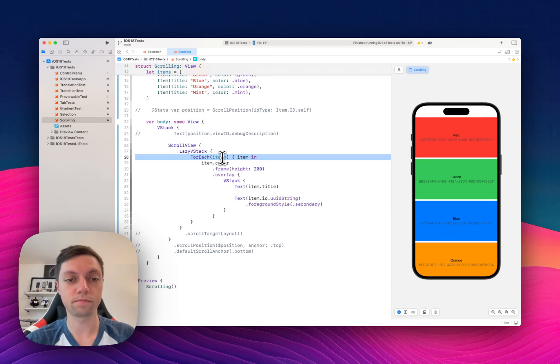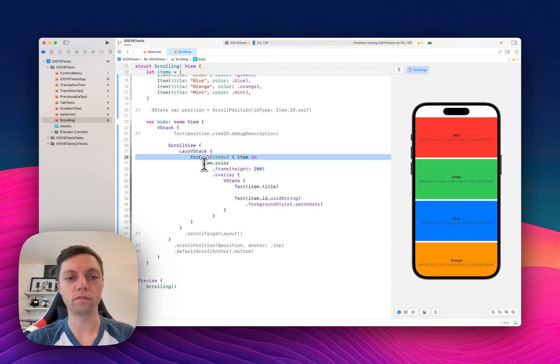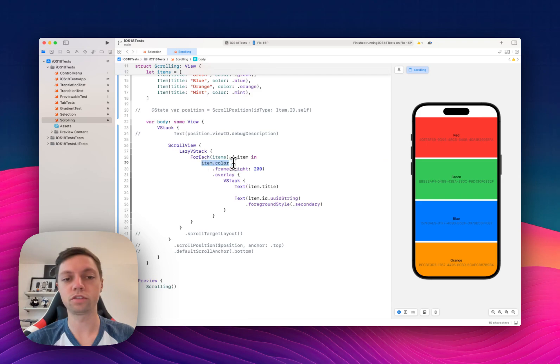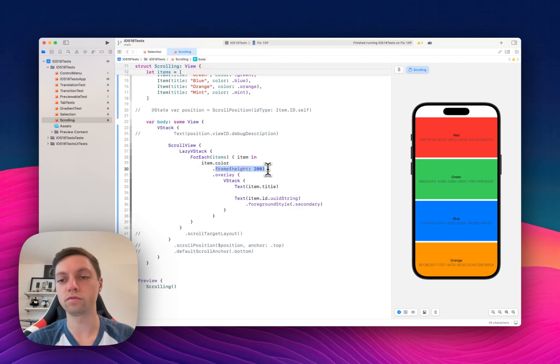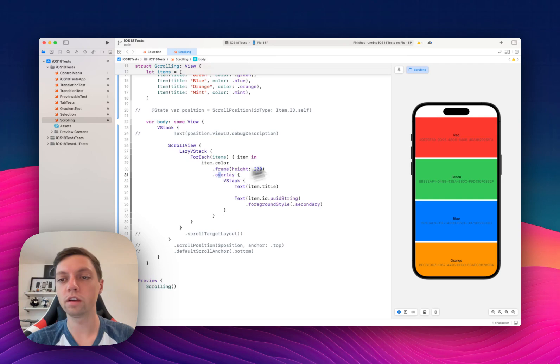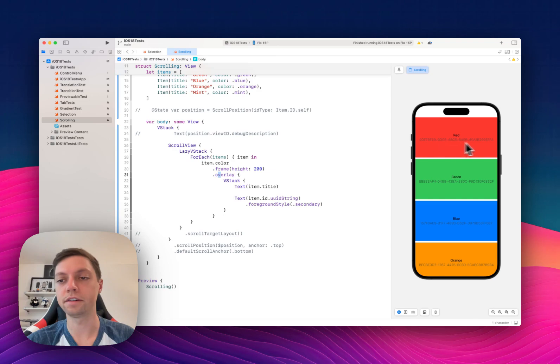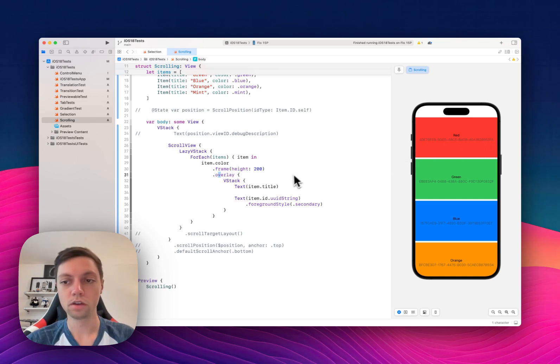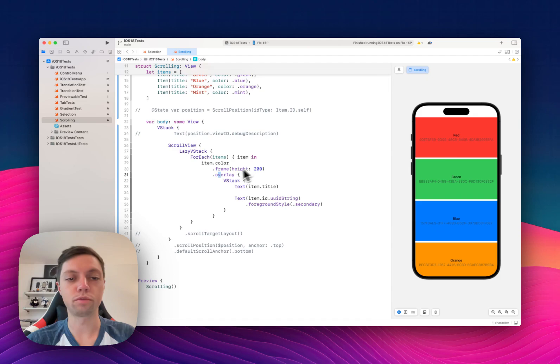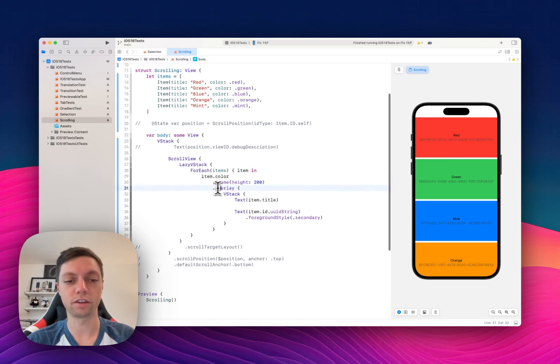Then for all of the items we just display their color with a height of 200 and then overlay both the item's title, so the color name, and then their UUID. We're doing this just for demonstration purposes and you will understand why in just a second.